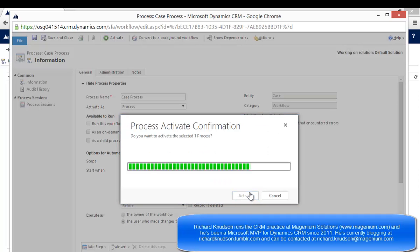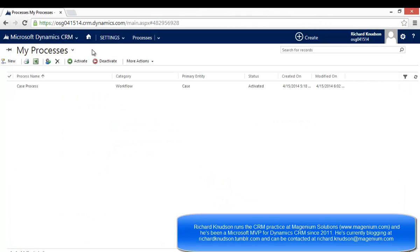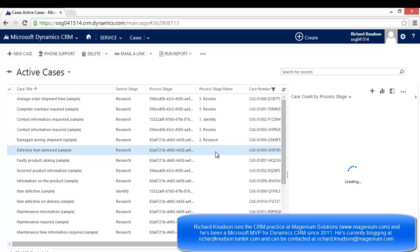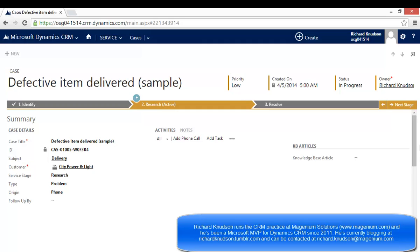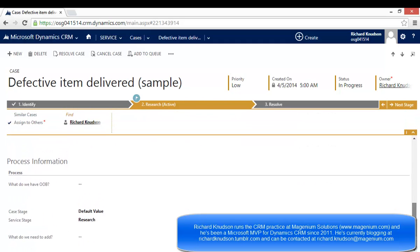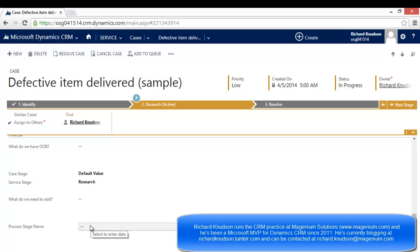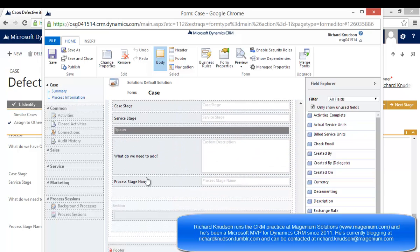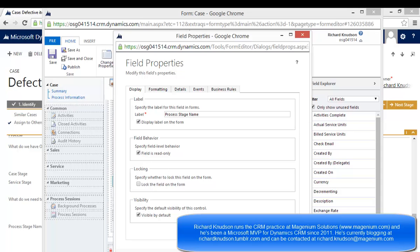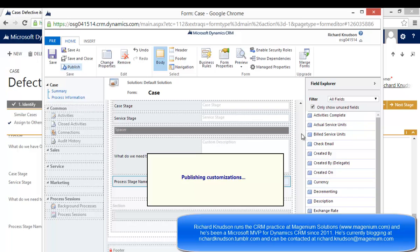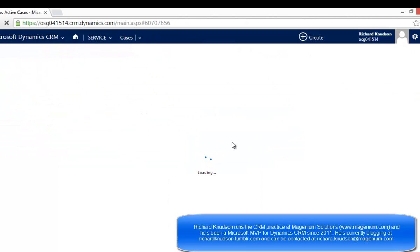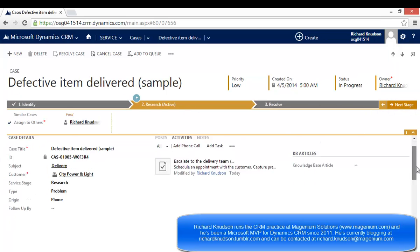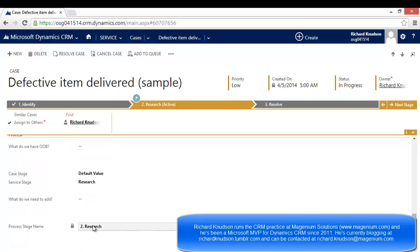I save and close, then activate the workflow, and go back to Cases. One final best practice: if you're exposing the Process Stage Name field on the form, make it read-only. The workflow can still update it when it's read-only, but users won't be able to manually change it. I flip it to read-only, publish those changes, then open the Case form, move to the previous stage and back to Research — and sure enough, the Research value pops into the Process Stage Name field.